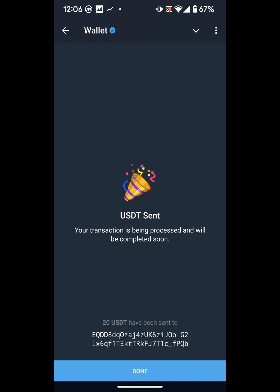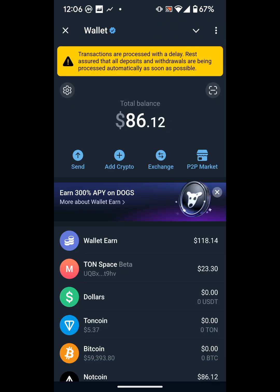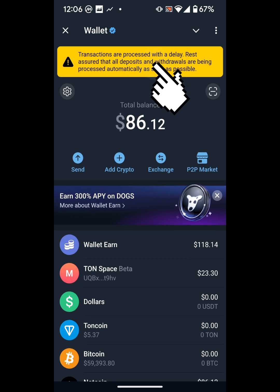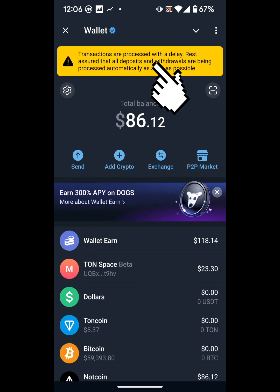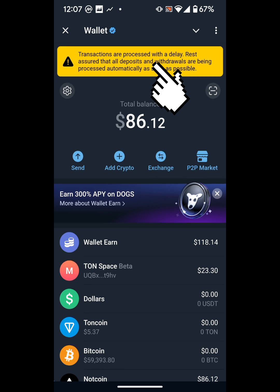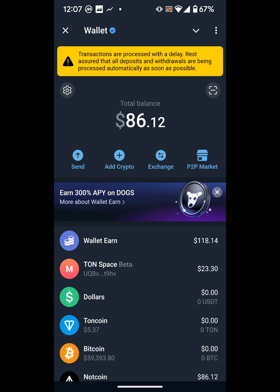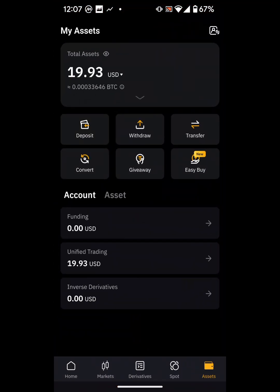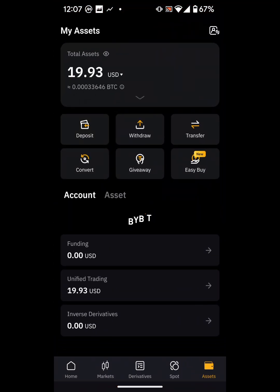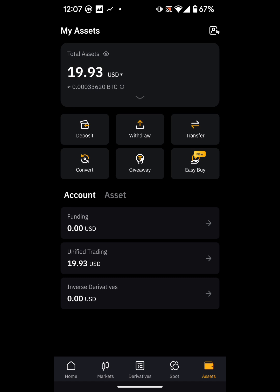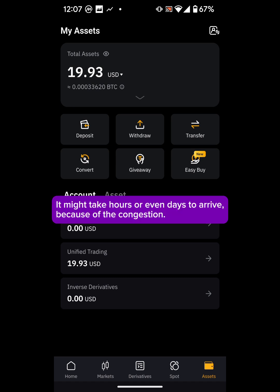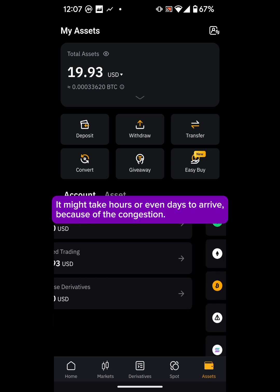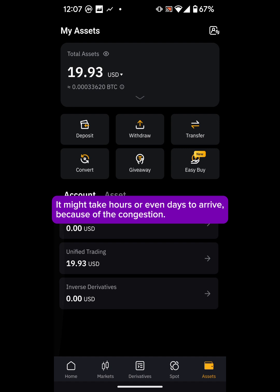That's because the TON network is congested. It says 'Transactions are processed with delay — rest assured all deposits and withdrawals are being processed automatically as soon as possible.' So the money is in transit, just facing network traffic, but it will arrive in my Bybit funding or unified trading account.